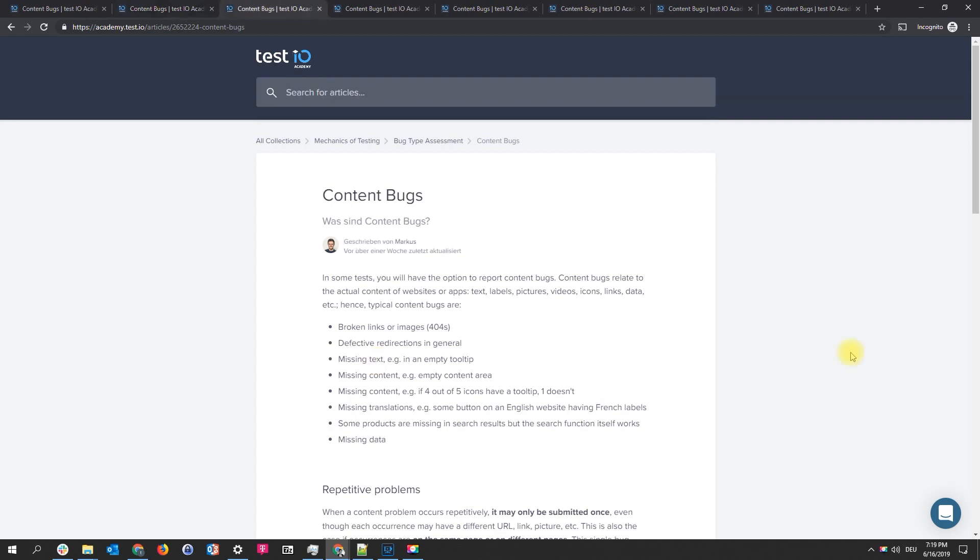A missing translation is as well a content bug. Here you can see that some parts of the article are not translated and are in German whereas the whole article is in English. So obviously this is a content bug.